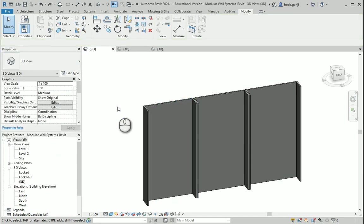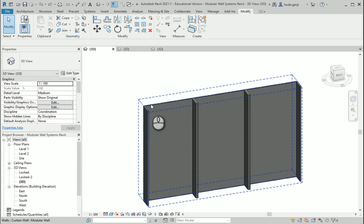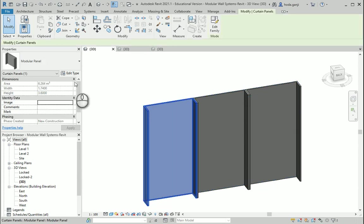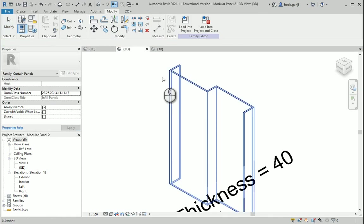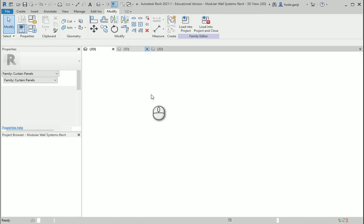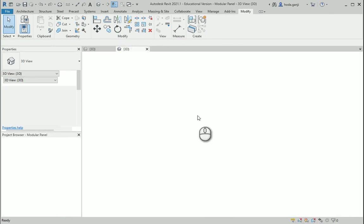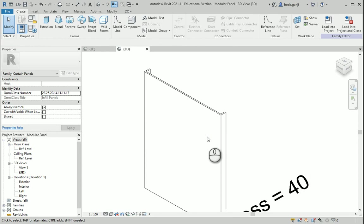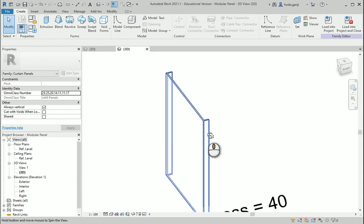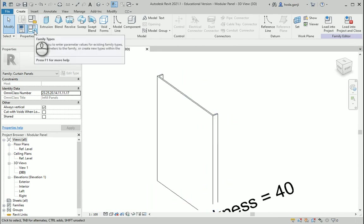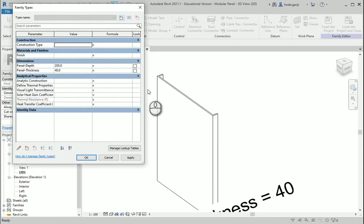So I'm going to go back here. Let's assume we didn't import that file and I want to close this other family that I created. Now in this family we're going to create a second option. If I go to Family Types, this is going to be our existing option.